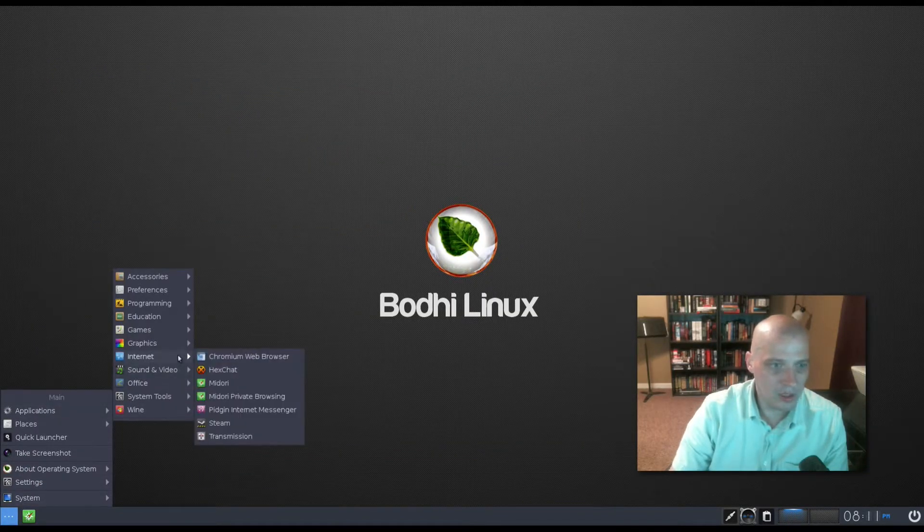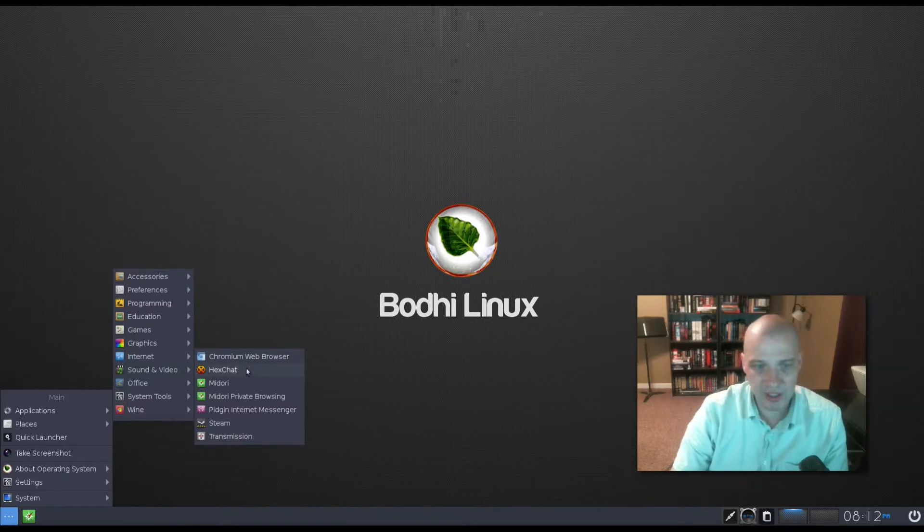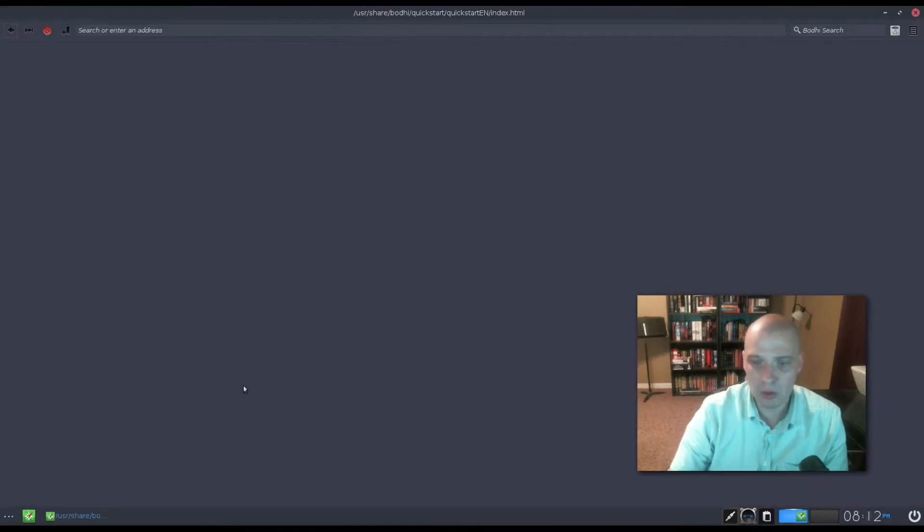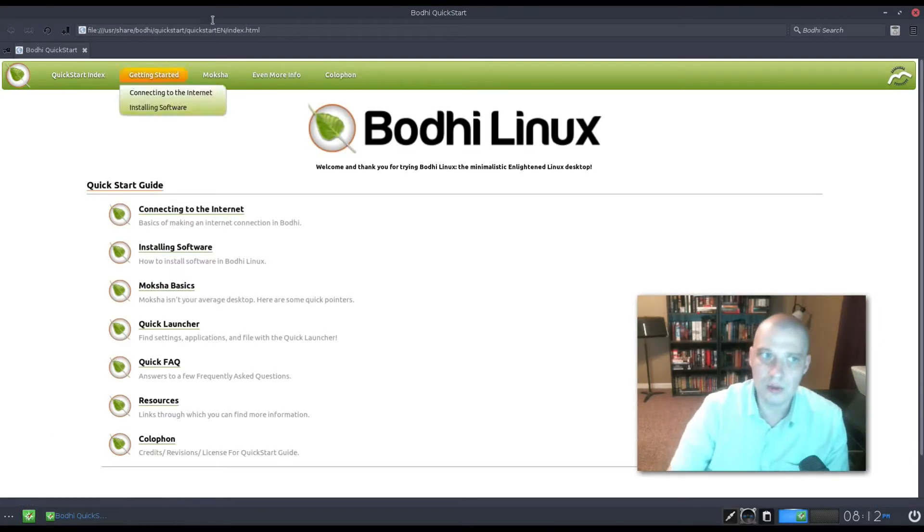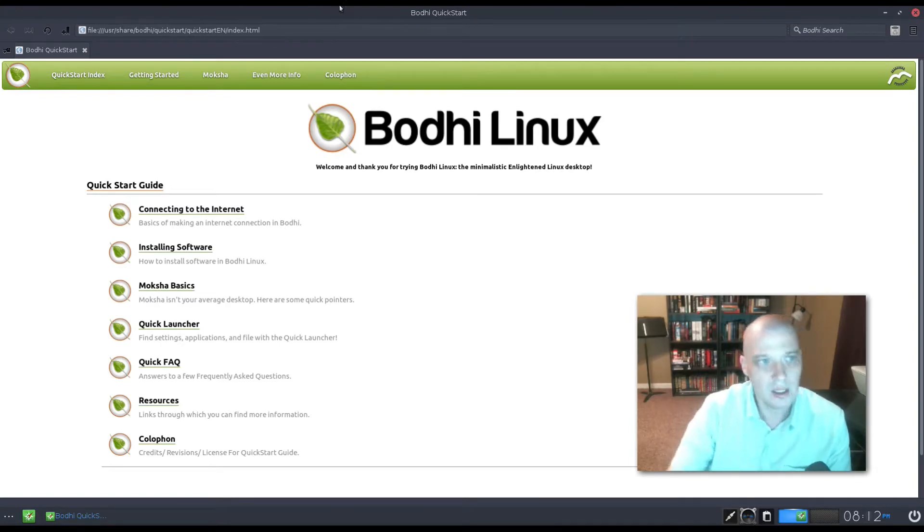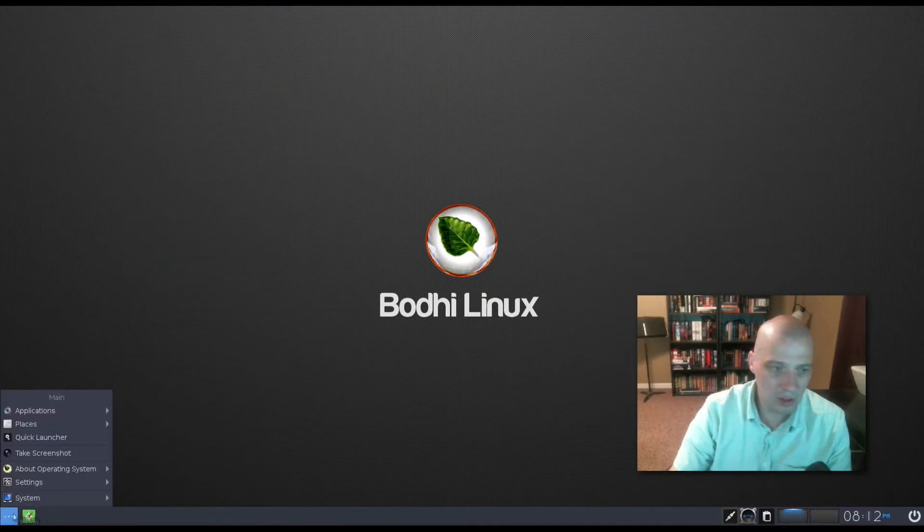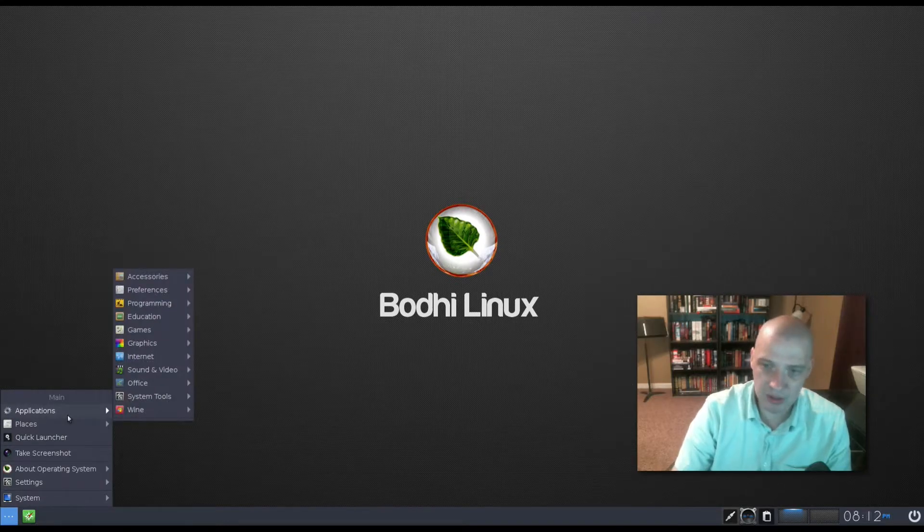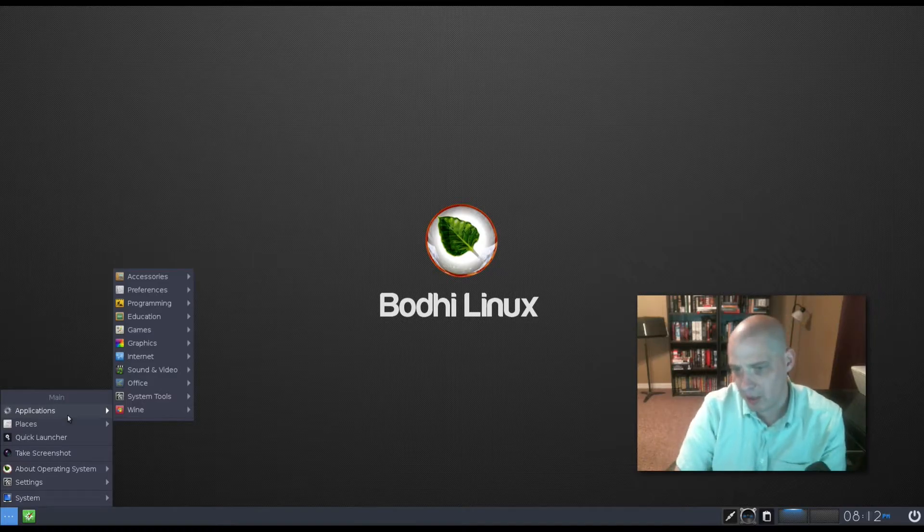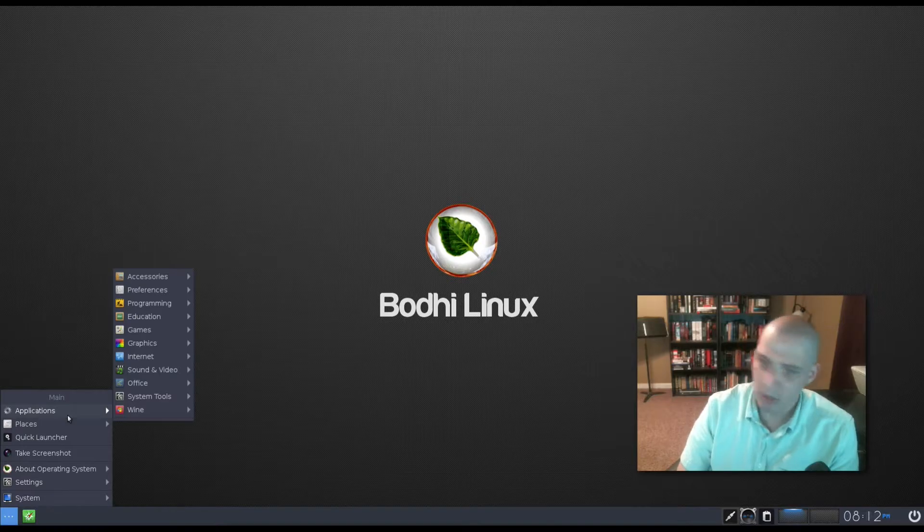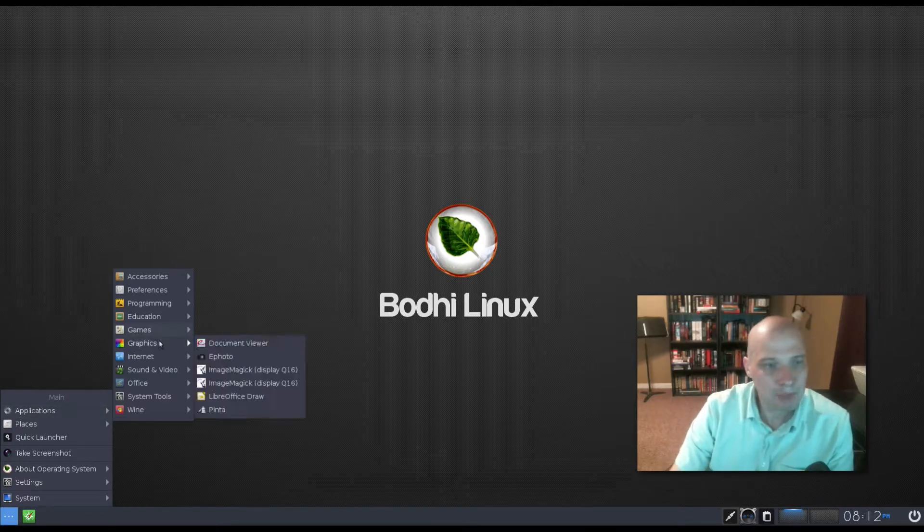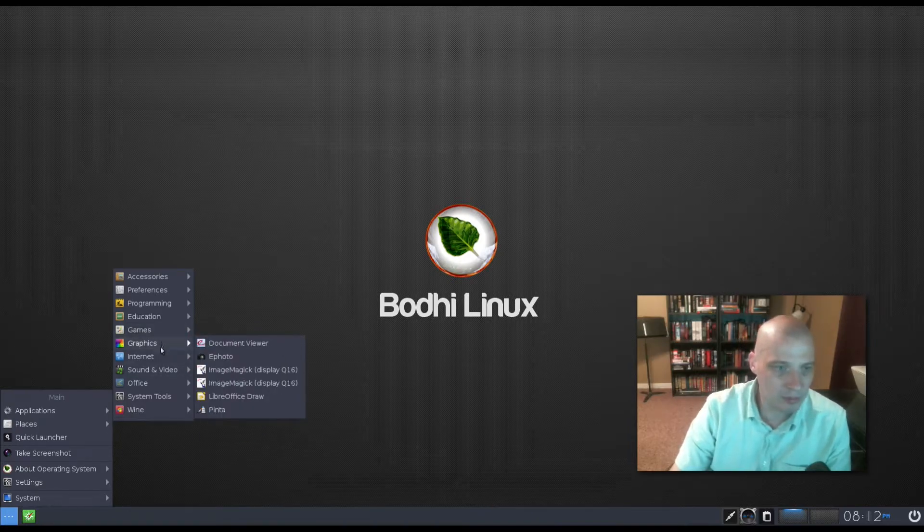Under internet, Chromium is our web browser. Hexchat, IRC client. Midori is another web browser. Midori is a really lightweight web browser. So you see a lot of these minimal distros, like Bodhi Linux, use Midori by default. Pretty cool minimal web browser. But I suspect that 99% of you guys out there, even if you run something like Bodhi Linux, a minimal Linux distro, you're probably going to end up installing Firefox or Chromium anyway. But that's cool that they include Midori on the ISO. I don't mind them doing that.